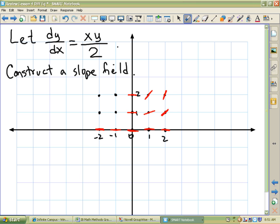As we go up, at negative one, one — what's that slope? And then at negative one, two, that's a slope of negative one, which is more negative than the negative one half. And at negative two, one, that's a slope of negative one. And similarly, at negative two, two, you have a slope of negative two.